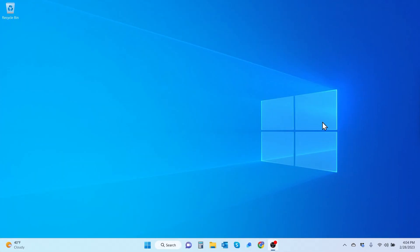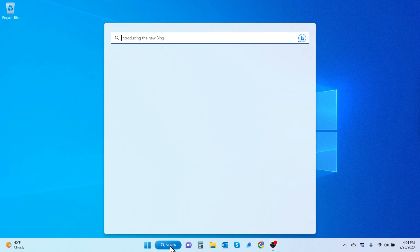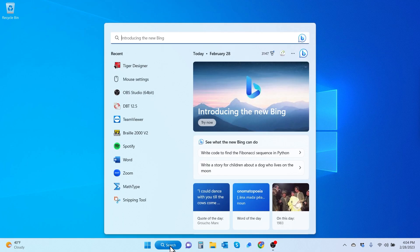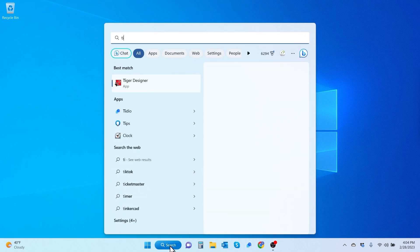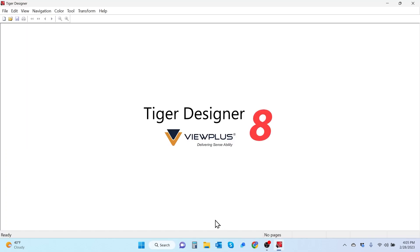First, make sure that you have the Tiger Software Suite software installed on your PC. If you haven't done so already, select the link in the video. Once you've done that, open it up on your PC and type out Tiger in the search bar. It pops up rather quickly and hit enter.